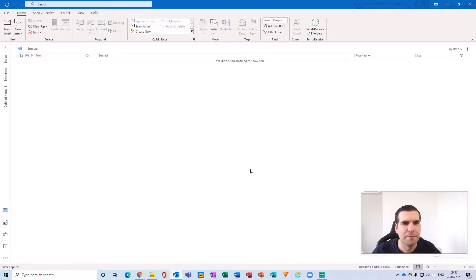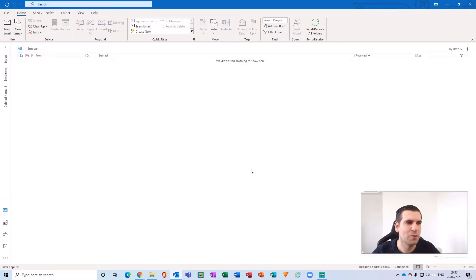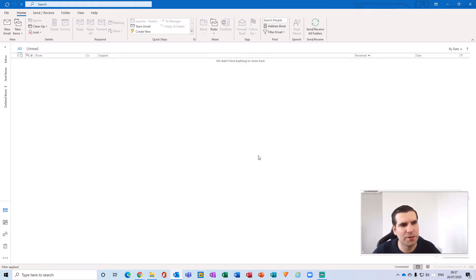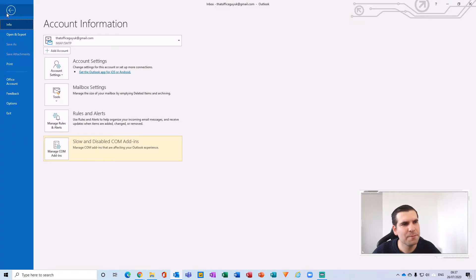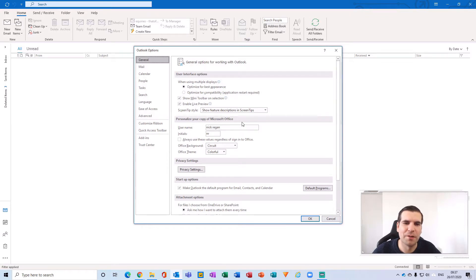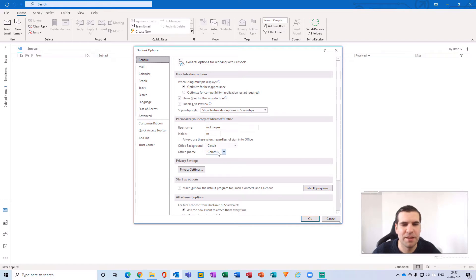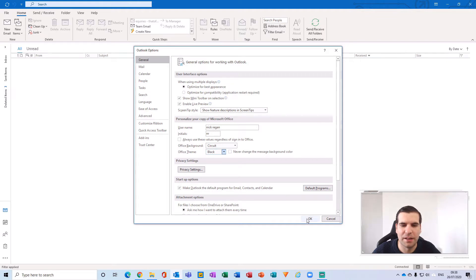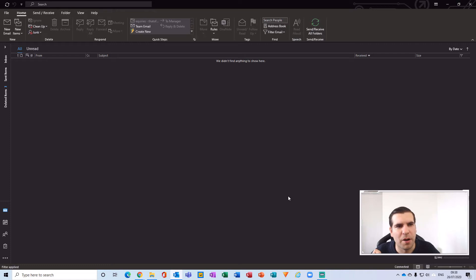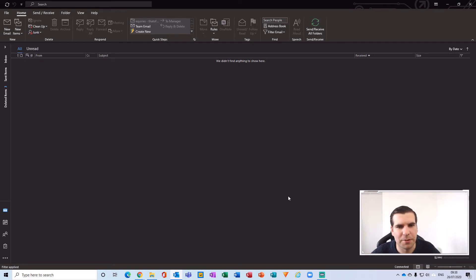Next we're going to just hop over to our desktop application. So this one's slightly trickier. They didn't actually call this one dark mode. Instead, this one is basically a theme that you have to apply to it. In order to get to that, what we want to do is head over to the file and then options. From here, under the general option, you'll notice personalize your copy of Microsoft Office and then just here you'll see an office theme. We want to turn that into black and then click okay. There we go, now our Microsoft Outlook app for the desktop is in dark mode.